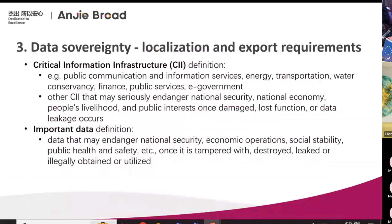On data sovereignty: the definitions of CII and important data are wide. Anything affecting national security is high standard. National economy — also high standard. But what about people's livelihood or public interest? China is not a common law jurisdiction, meaning the government may have a lot of discretion in defining whether you are CII or whether you are handling important data.